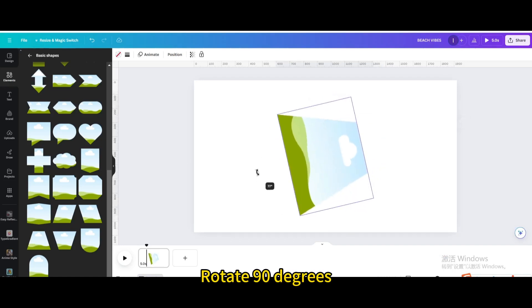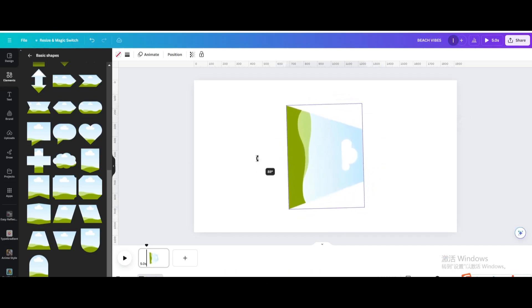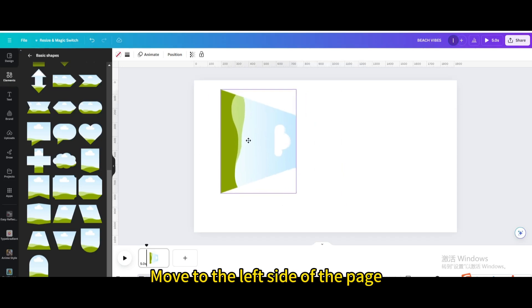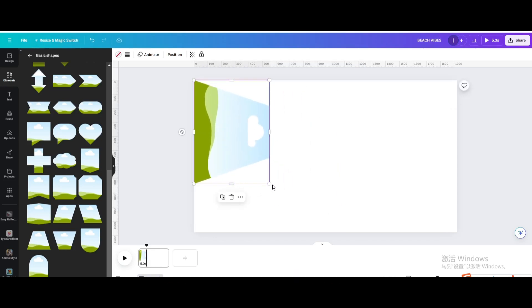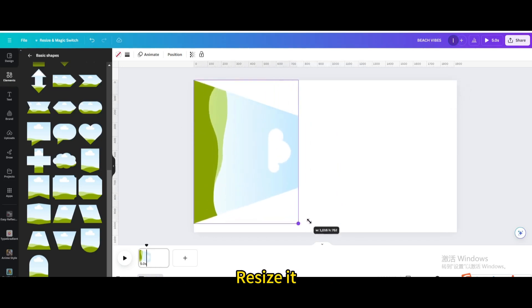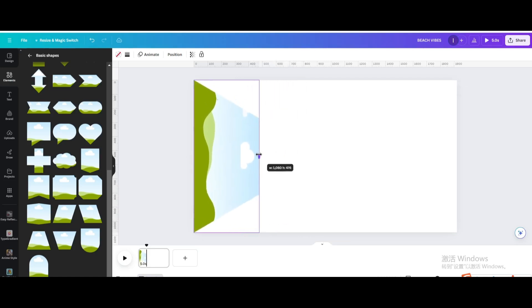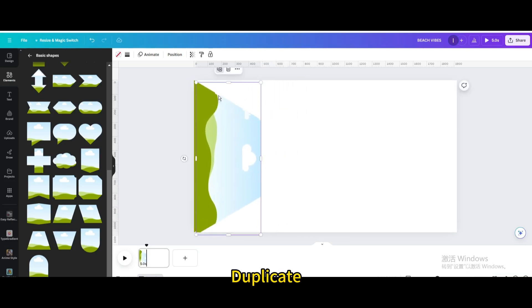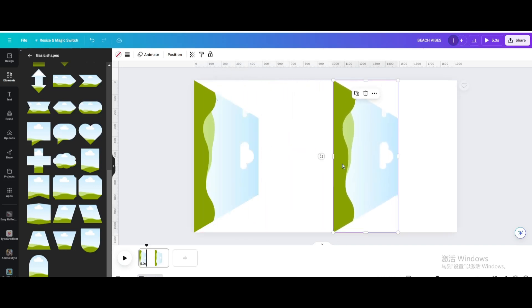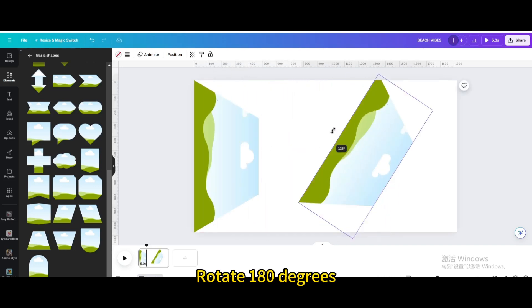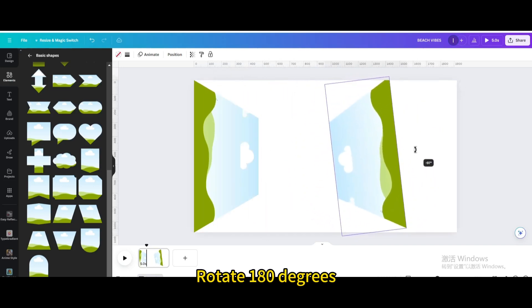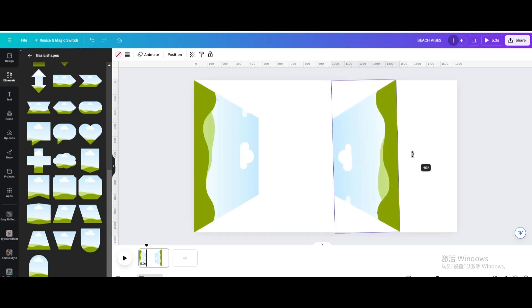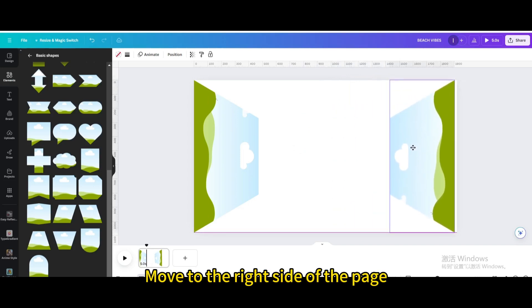Rotate 90 degrees. Move to the left side of the page. Resize it. Duplicate. Move it. Rotate 180 degrees. Move to the right side of the page.